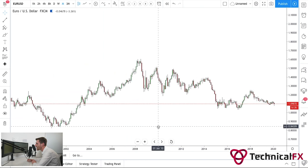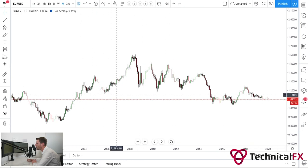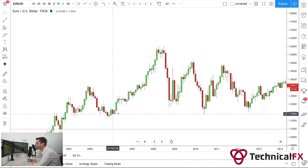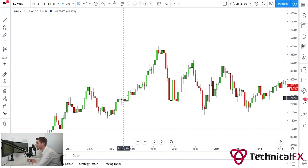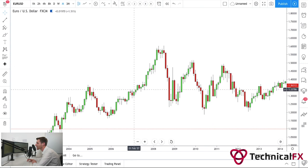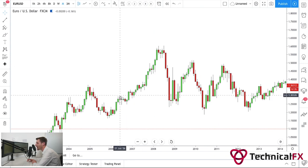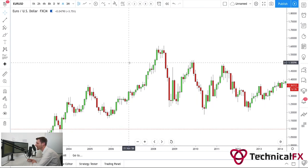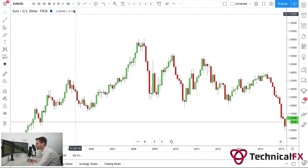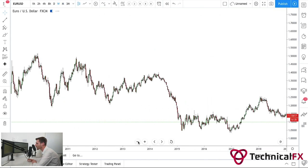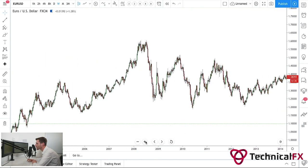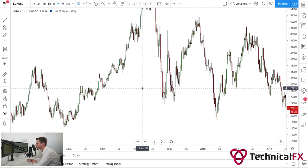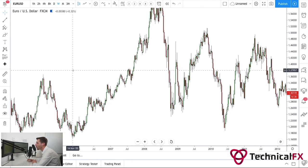Especially taking a look at the monthly time frame here on EUR/USD — we can see there's very limited market structure that we do see. We do see pullbacks within these large moves, and within this uptrend there are daily downtrends, four-hour downtrends, one-hour downtrends — that's where structure within structure comes from. If we take this down into the weekly time frame and zoom out, we can see more pullbacks and we're starting to see some structure in the market.